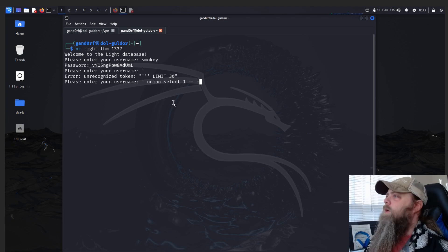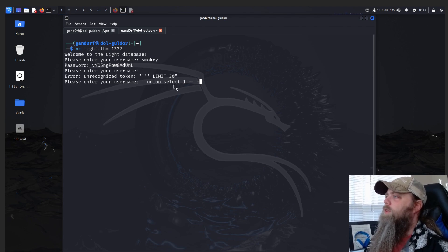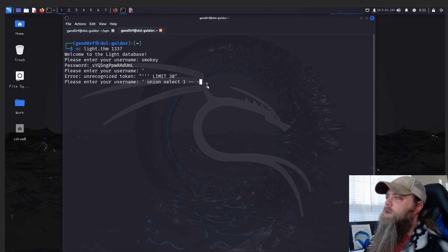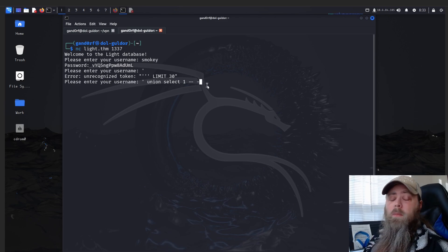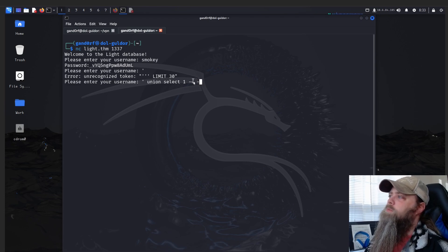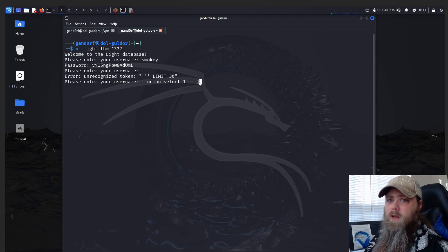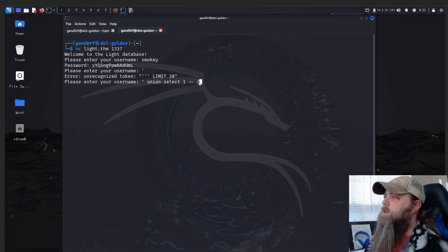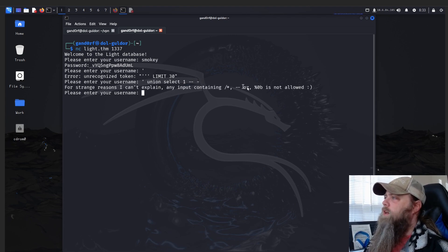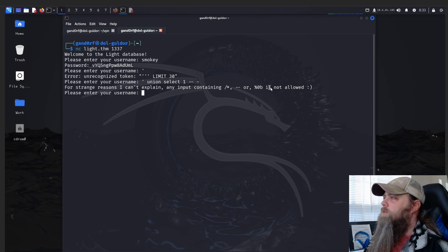Okay, so first we're going to do UNION SELECT 1 and then this dash-dash-space-dash is just a way to do comments with SQL. Really it's just a double dash, but I found sometimes adding the section helps. So we hit Enter. 'For strange reasons I can't explain, any input containing these syllables is not allowed.'